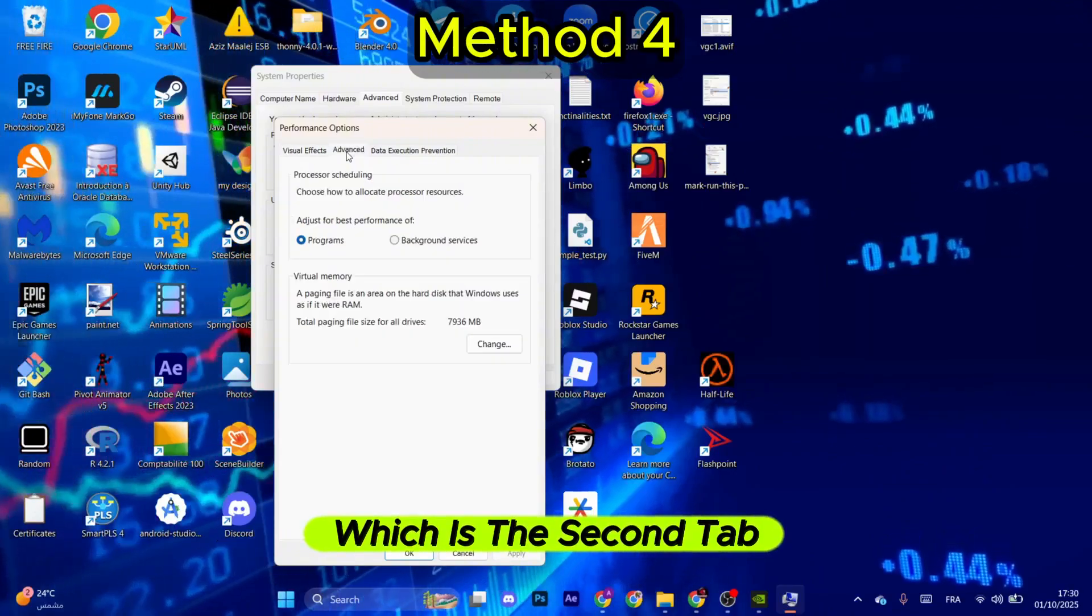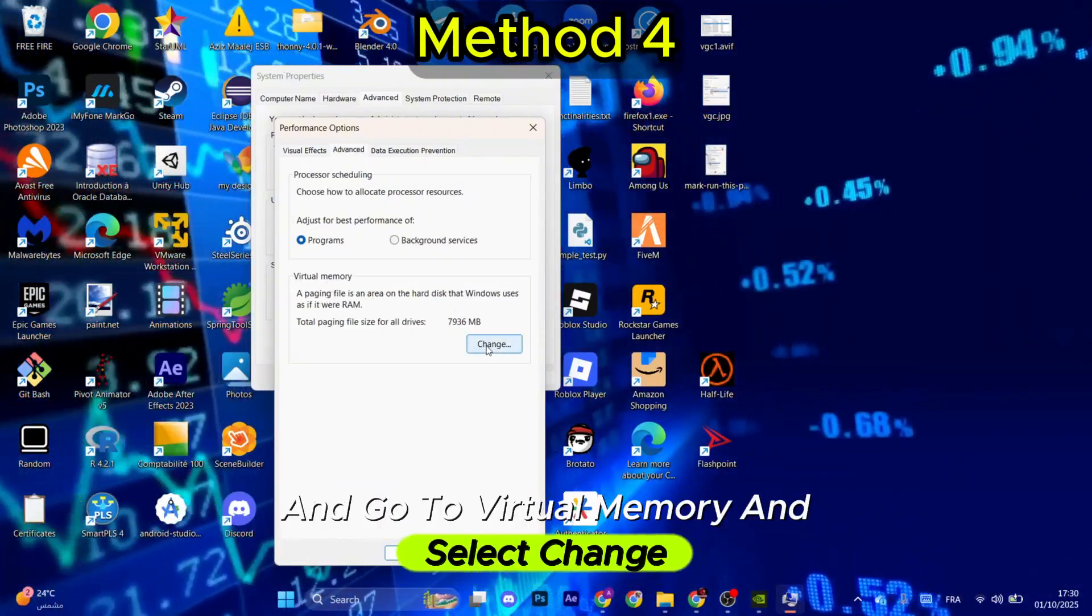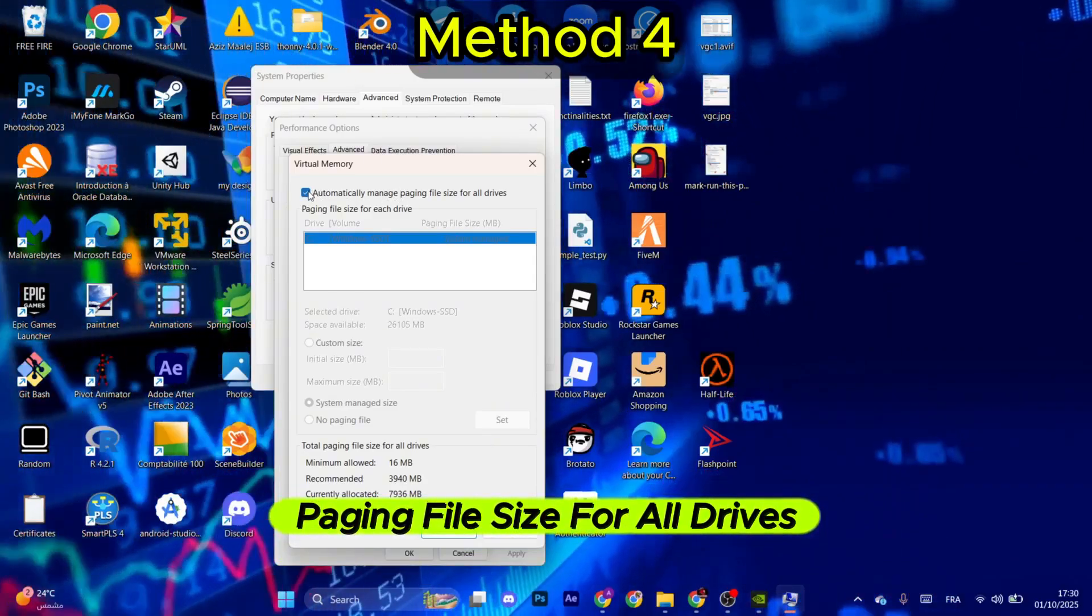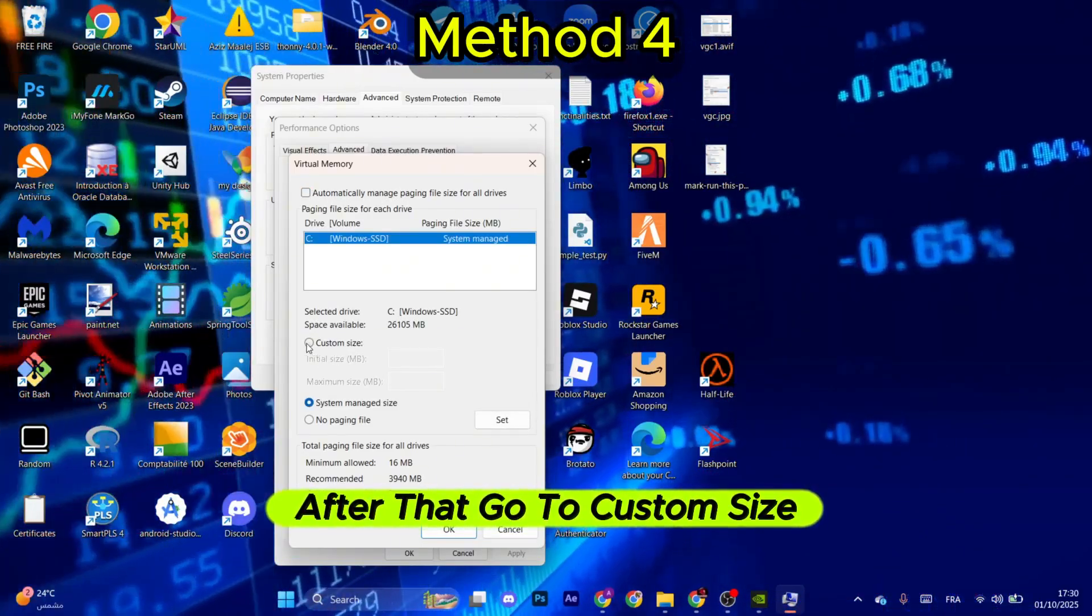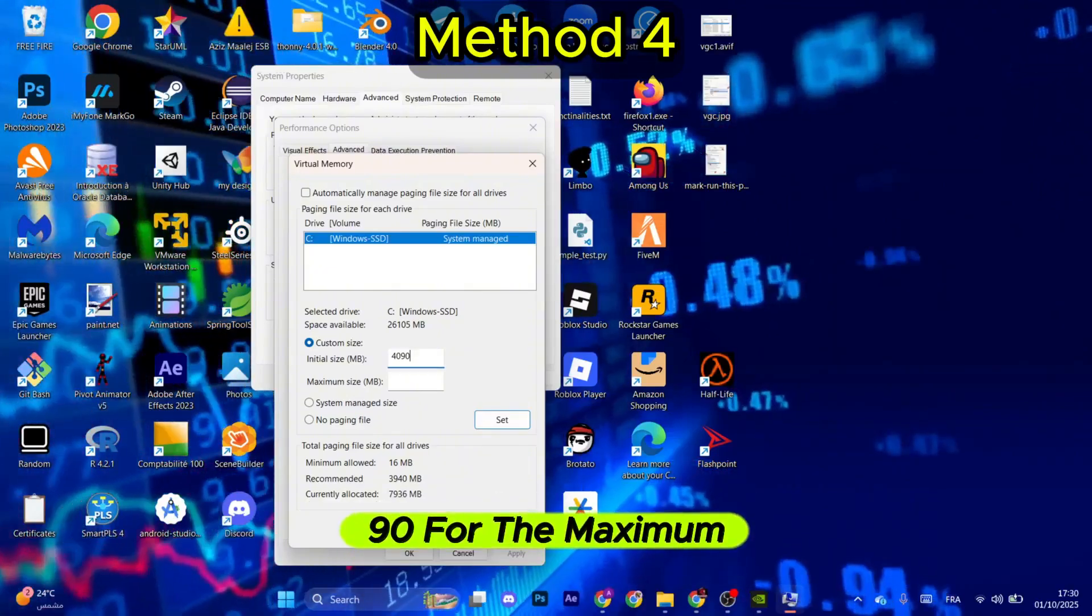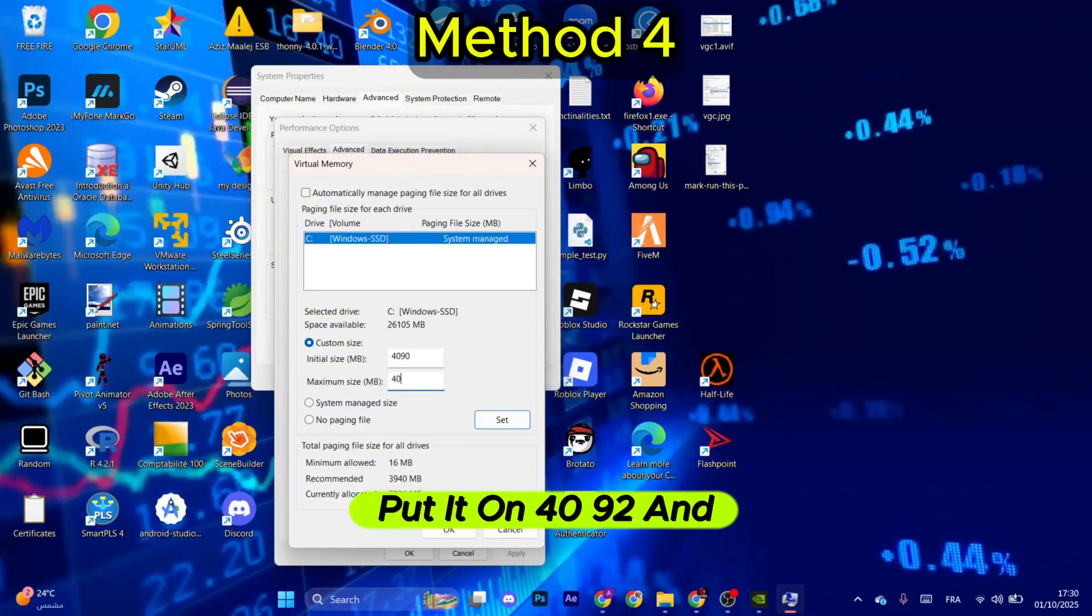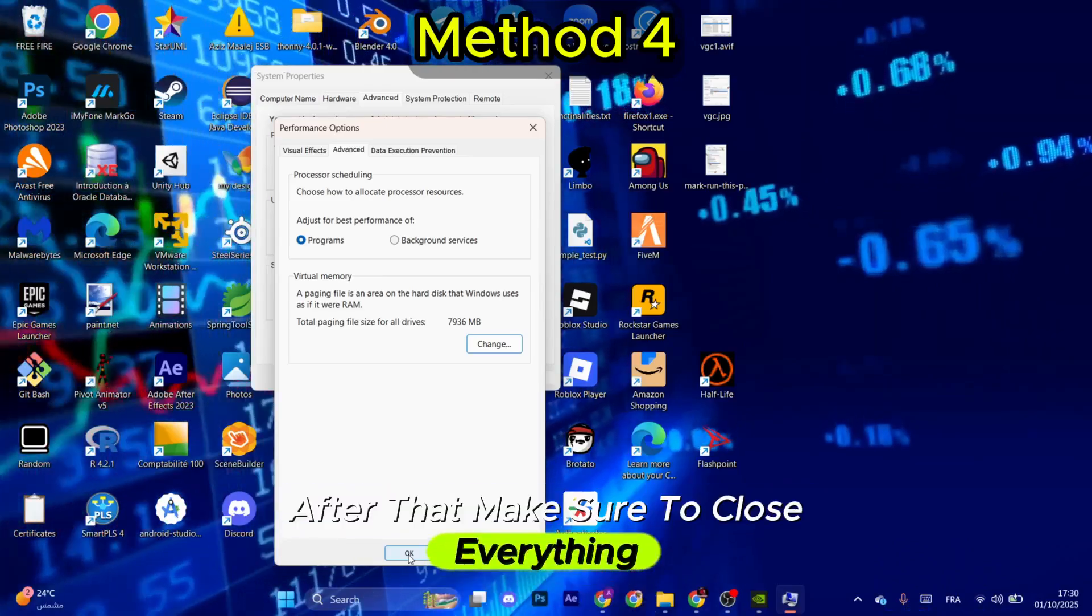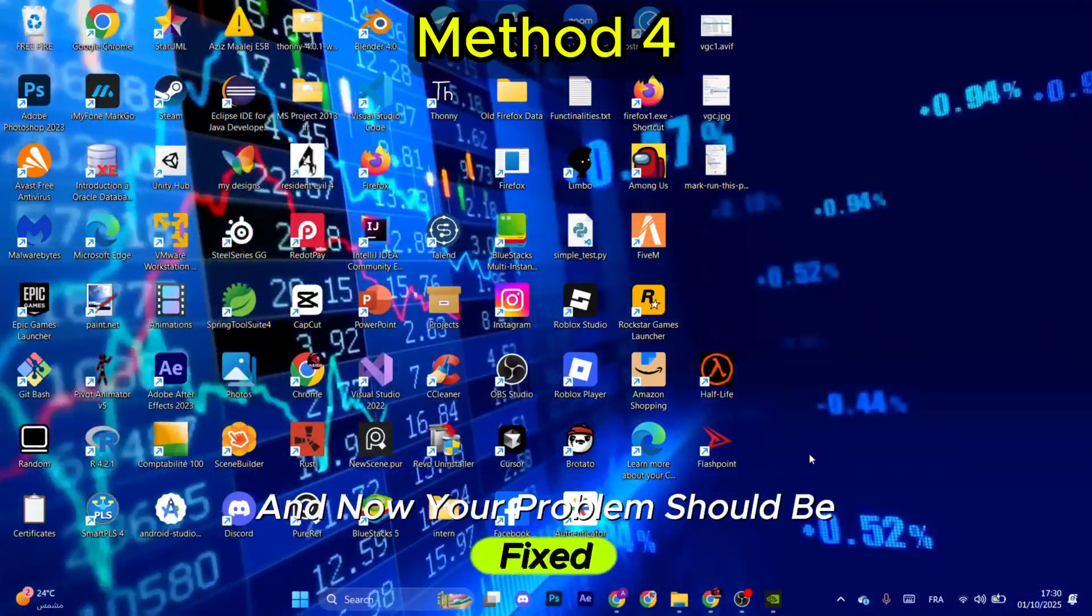Make sure you uncheck the Automatically Manage Paging File Size for All Drivers. After that, go to Custom Size and put it on 4090. For the maximum, put it on 4092 and select OK. After that, make sure to close everything and now your problem should be fixed.